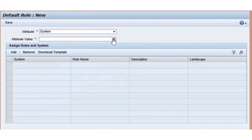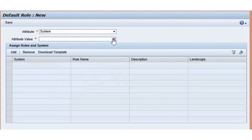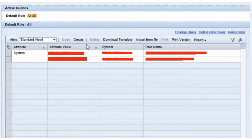If the attribute differs, the default roles will not work. In our example, we have selected the default roles at Request level and in the Request attributes we have selected System. That is the reason here, while adding the default roles, I am using Attribute as System. Once the attribute is selected as System, you can then select the value — which system you want to add. Once done with the selection of Attribute and Attribute Value, click on the Add button to add the roles you want assigned. After completion, it displays as shown on the screen — the attribute is System, in which system to add, and what roles to add.